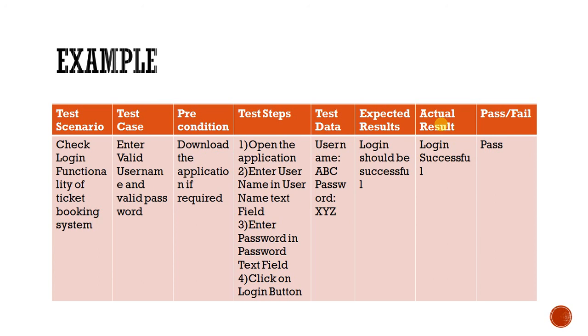And actual result means whatever the result we are getting when we are performing the testing. So when actual result and expected result matches, it means the test case is a pass. If it doesn't match, it is a fail. So this is the sample basic login functionality test case.